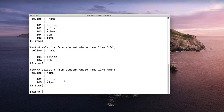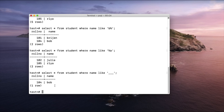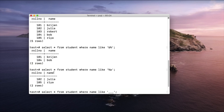Let us try to use the underscore operator now. I want to find the student whose name has only three characters. I write three underscores: underscore, underscore, underscore — each underscore represents one character. As you can see, we are getting Bob as the result because Bob is the only student whose name consists of exactly three characters.